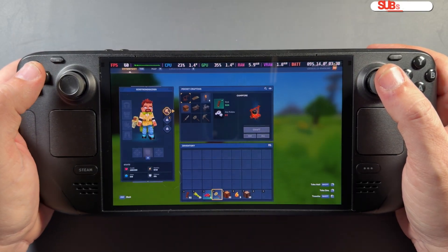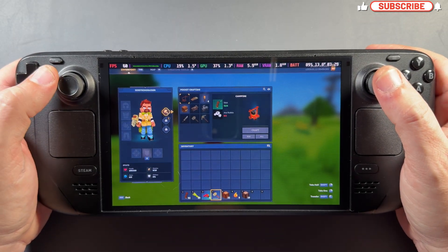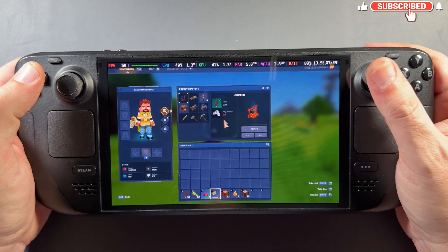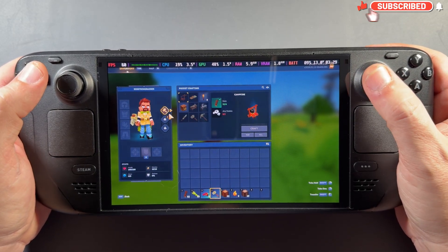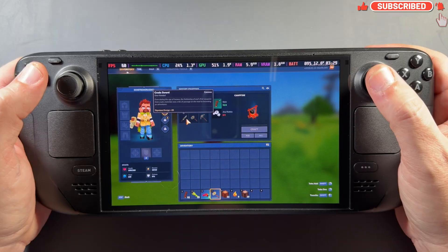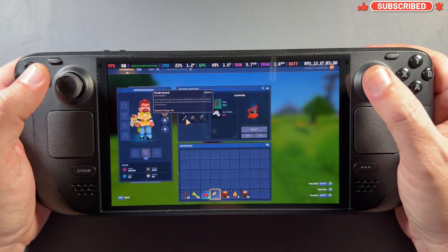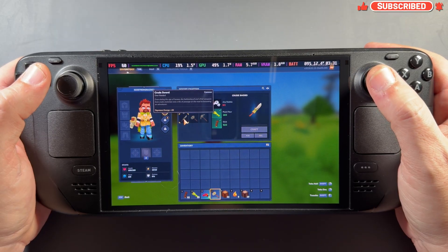Anyways guys, hopefully this helped you get Hytale going on your Steam Deck. As always, thanks a lot for coming to watch. I really appreciate it, and I'll see you in the next one.